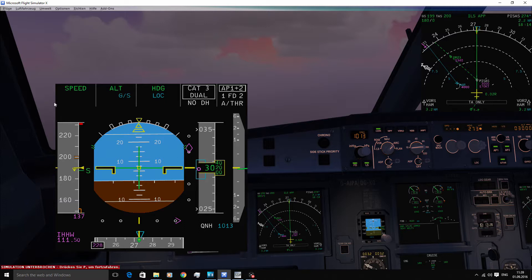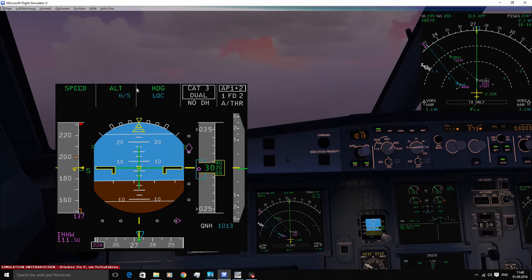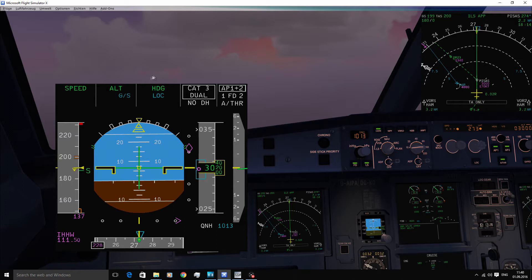The FMA is divided into five columns and three lines. In the first column, you can see the autothrust modes. In the second column, you can see the vertical modes. The third column shows all lateral modes.